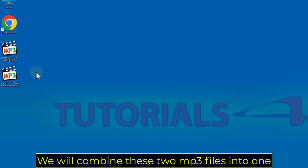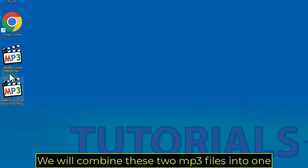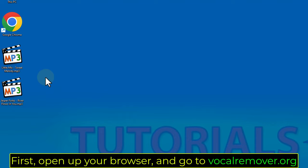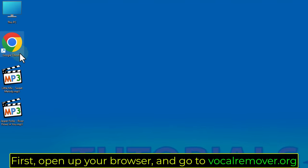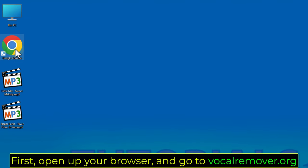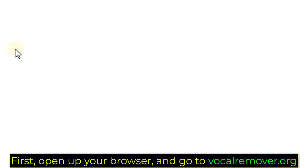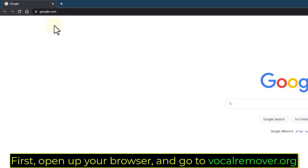We will combine these two MP3 files into one. First, open up your browser and go to vocalremover.org.